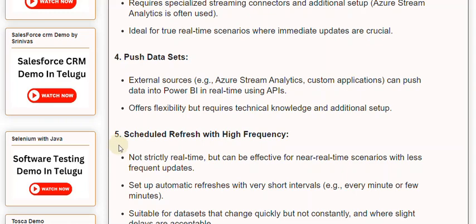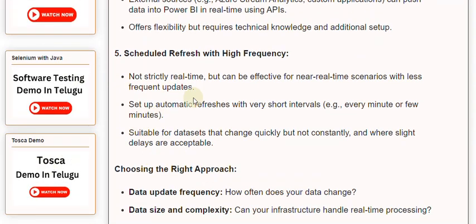Scheduled Refresh with High Frequency is not strictly real-time, but can be effective for near-real-time scenarios with less frequent updates. You can set up automatic refreshes with very short intervals, such as every minute or a few minutes. This is suitable for datasets that change quickly but not constantly, and where slight delays are acceptable.